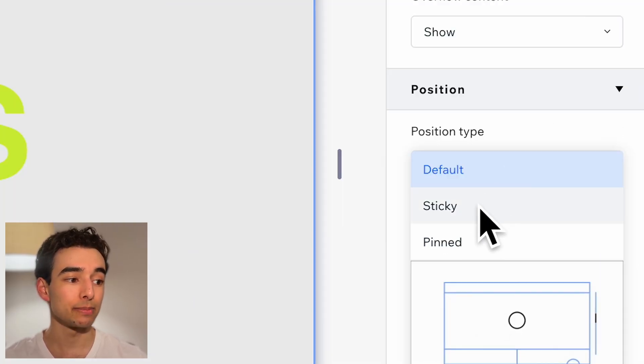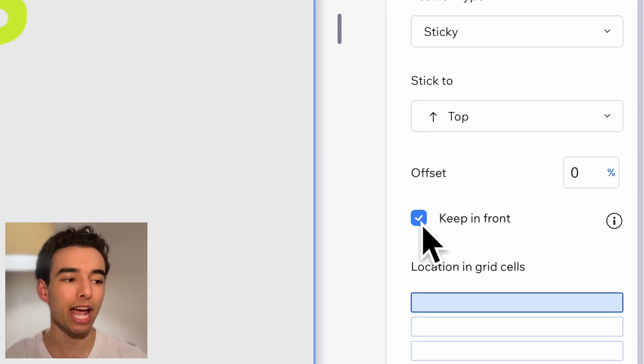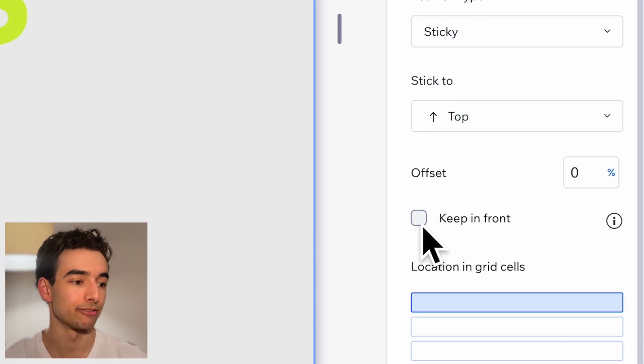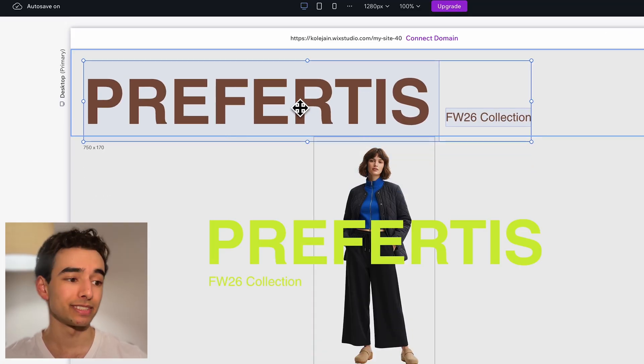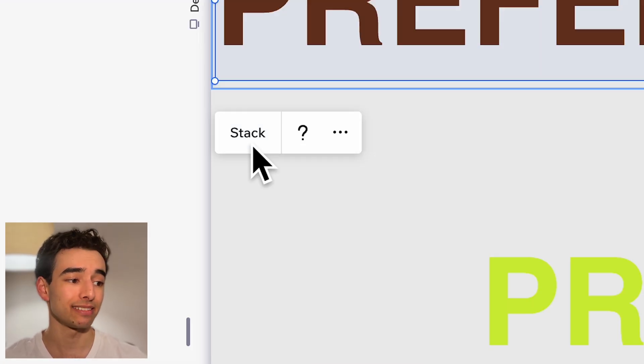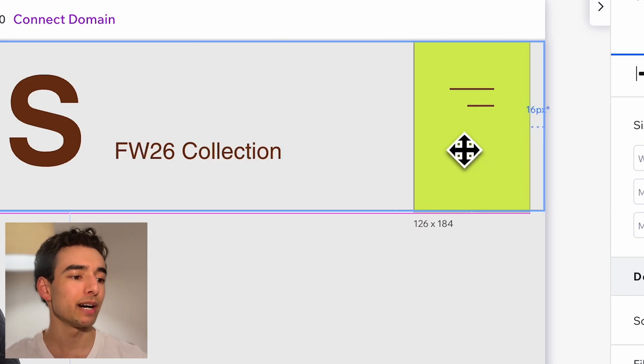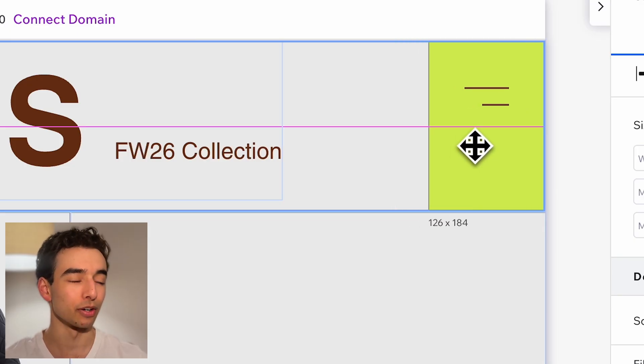Importantly, also set it to be sticky to the top and uncheck Keep In Front. Then simply add some text to it and stack it, and I'll add a big neon menu button in the corner.